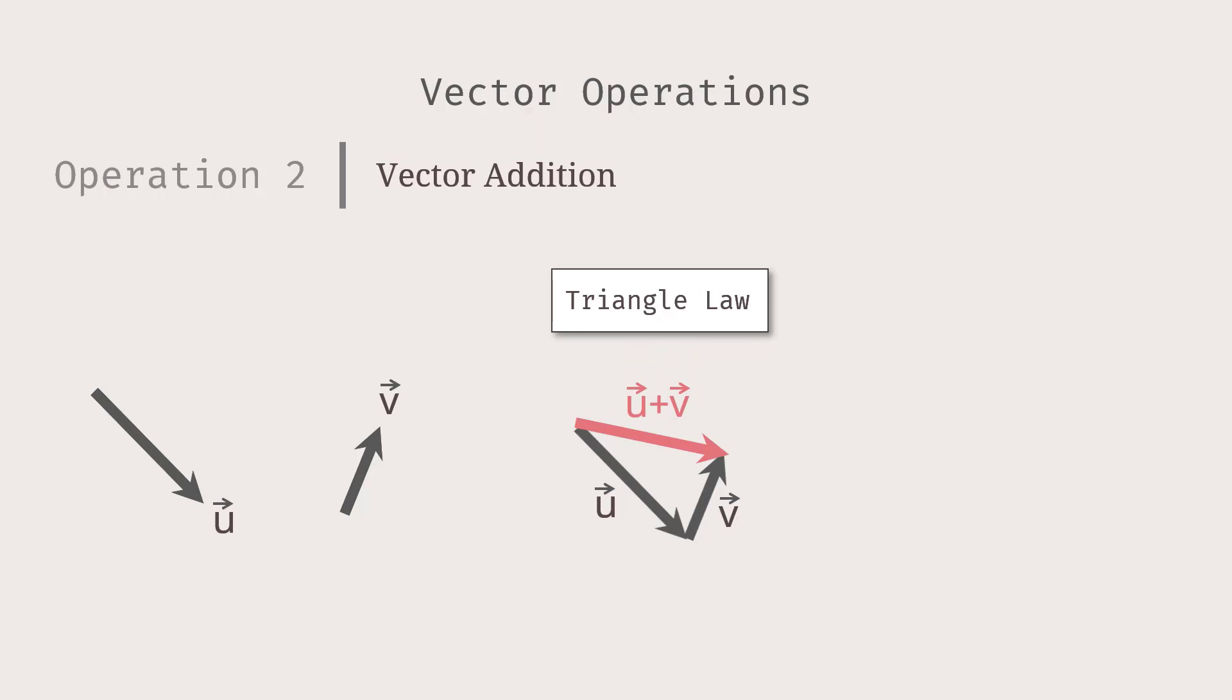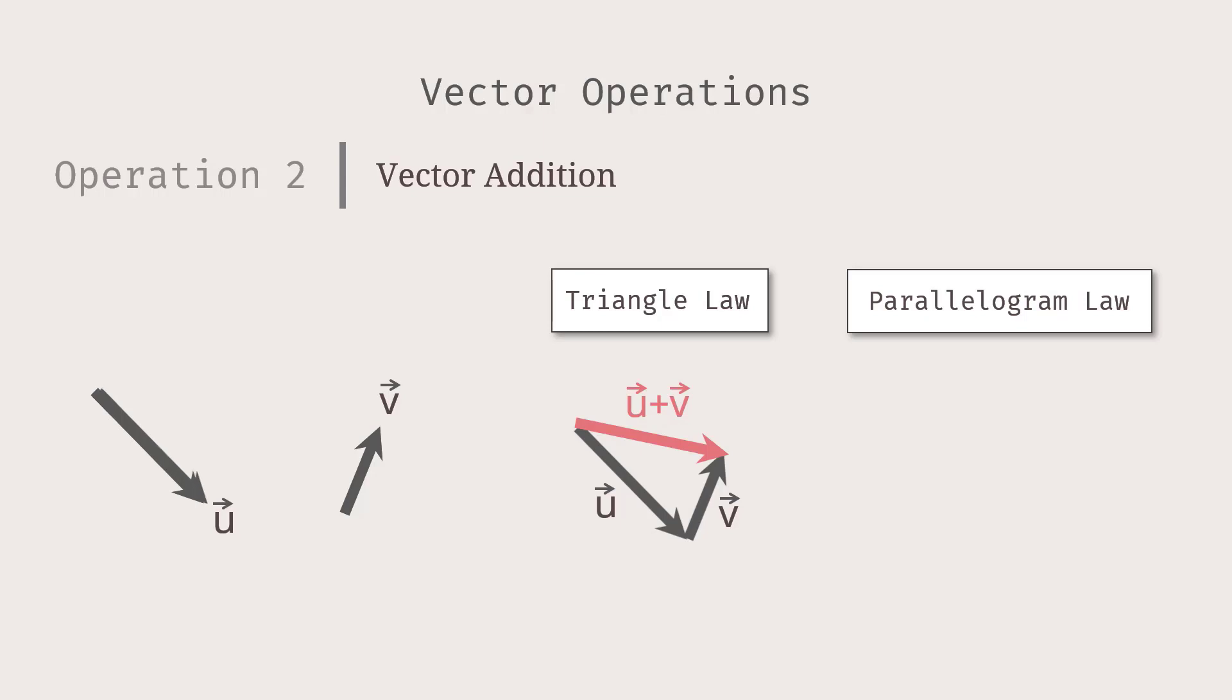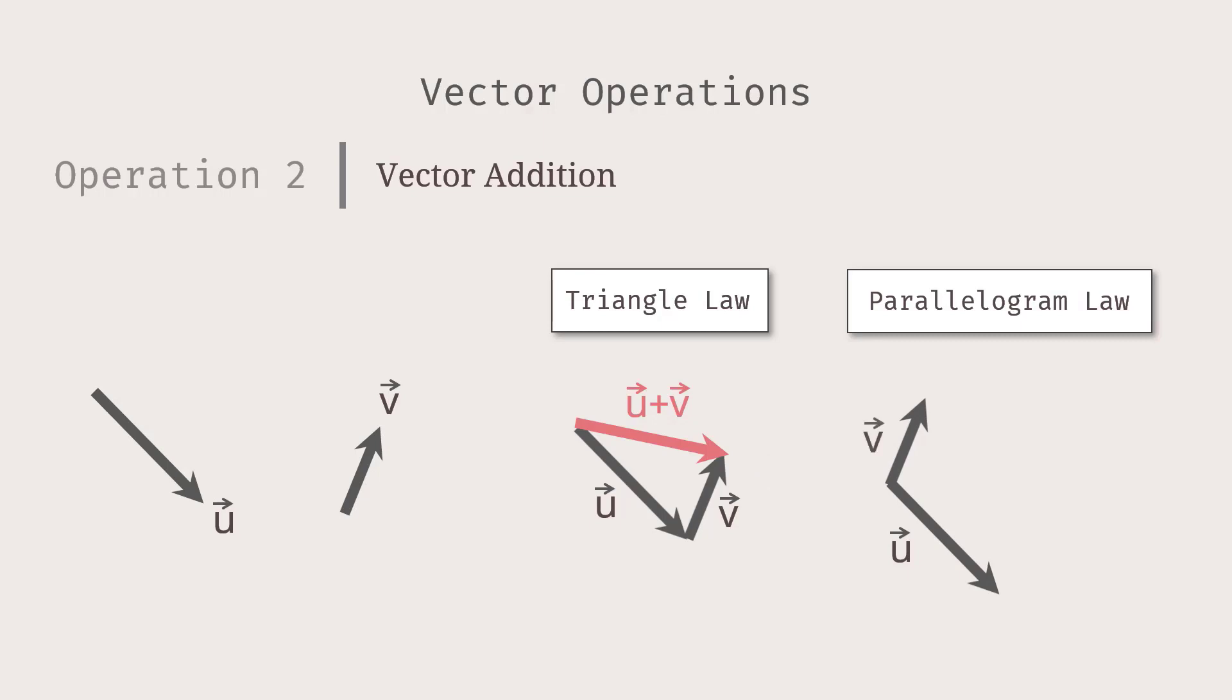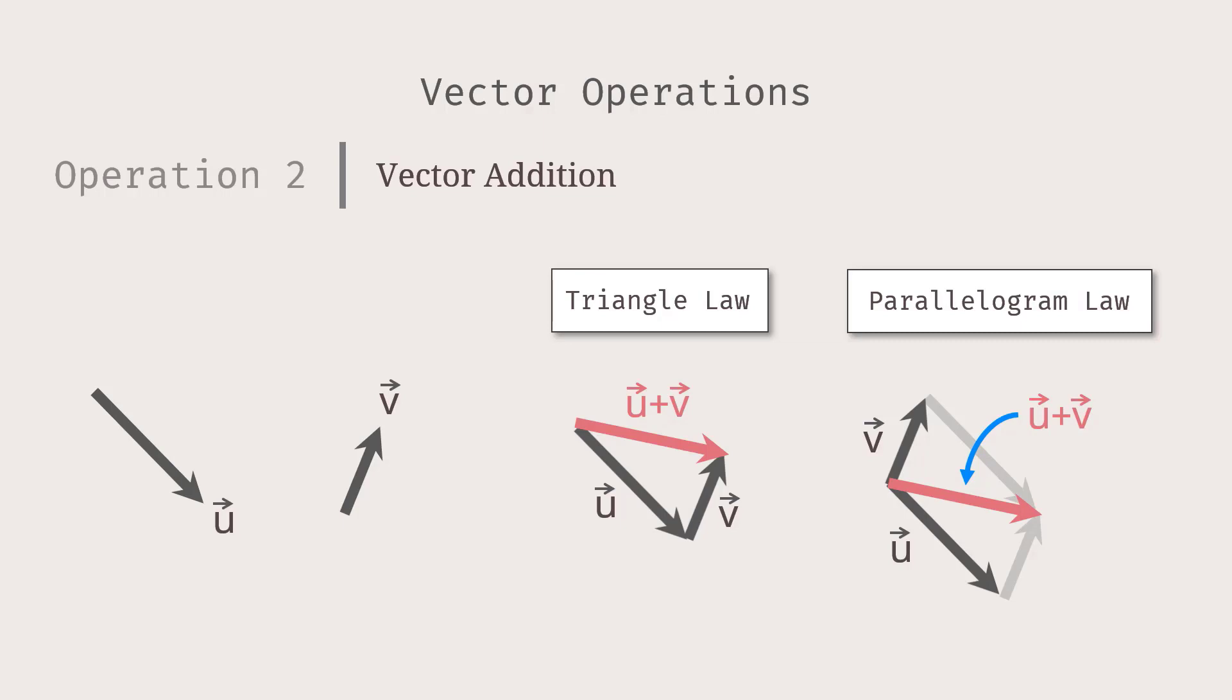Another law of vector addition is called the parallelogram law. What it says is that if you draw U and V so that the initial points are at the same spot and form a parallelogram, then U plus V is the diagonal of the parallelogram. One thing to notice is that its initial point is also at the same spot as U and V.